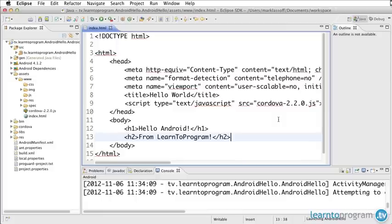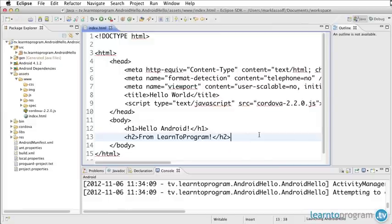You can see it's fairly easy to set up an application using the PhoneGap framework for Android. And in this segment, we set up and basically created our own Android application using HTML5 and the PhoneGap framework.